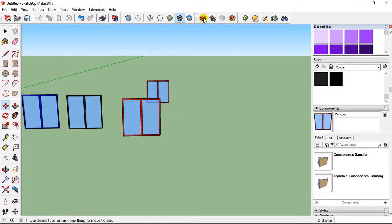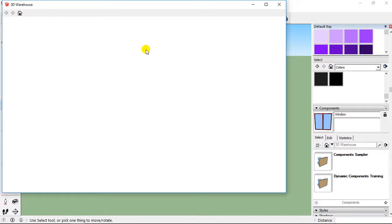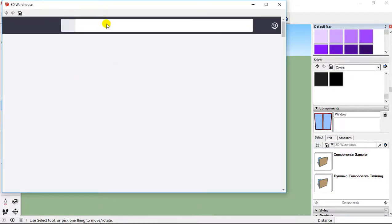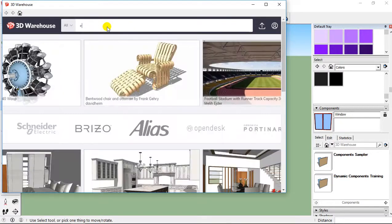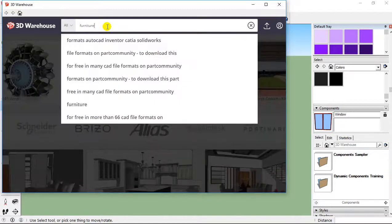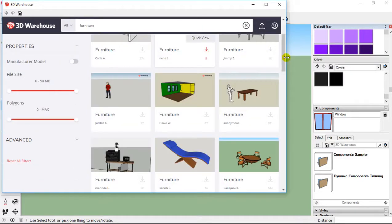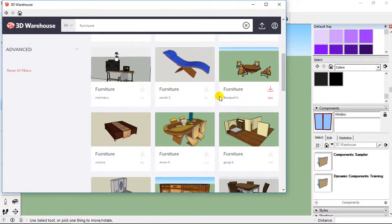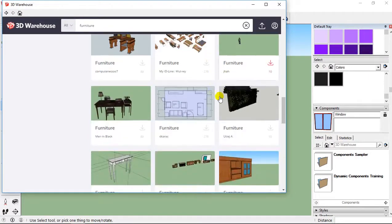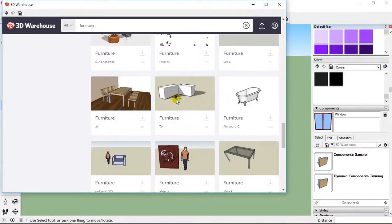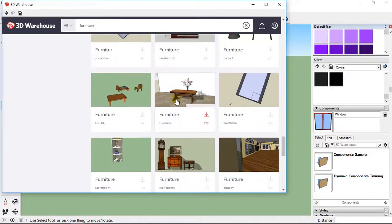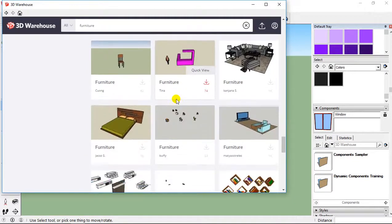The other benefit is that you can also go to 3D Warehouse. On 3D Warehouse, I'm going to search for furniture.